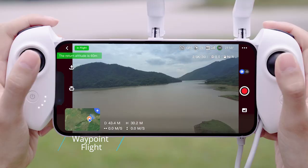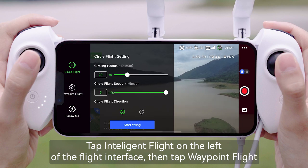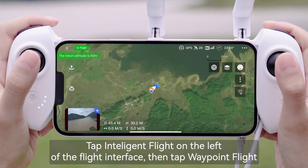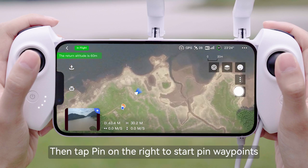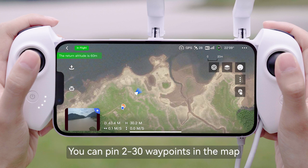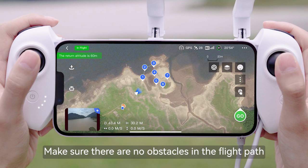Waypoint Flight. Tap Intelligent Flight on the left of the flight interface, then tap Waypoint Flight. Then tap Pin on the right to start pinning waypoints. You can pin 2 to 30 waypoints in the map. When planning the waypoint path, observe the map and environment first. Make sure there are no obstacles in the flight path.